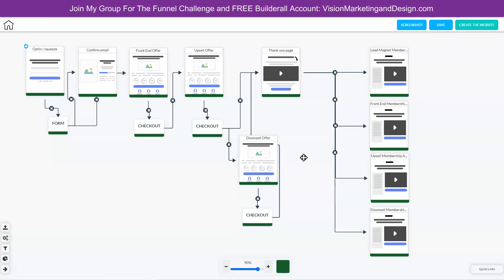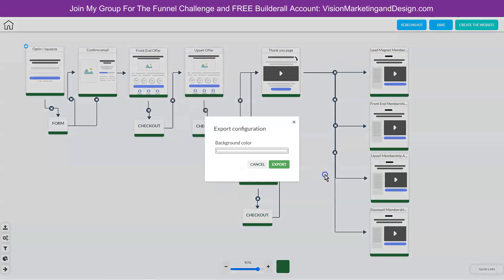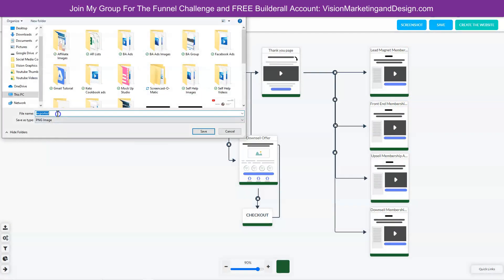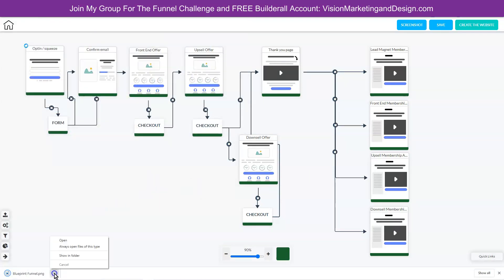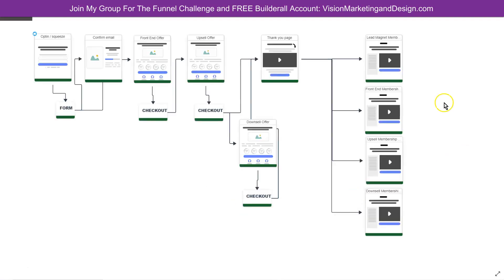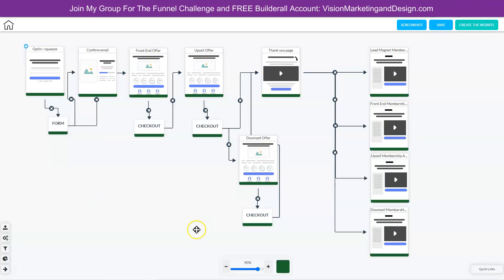I know that this sounds complicated, but I'm going to show you in the next video how super simple this is as long as you stay organized. What we can do here is screenshot our blueprint and export it — let's just call this blueprint funnel — and save that to our computer. If you pull this up, you'll see that we have the blueprint to use as a guide when creating our pages. Now that we have the blueprint for our sales funnel, the next thing we need to do is create the pages. I'll teach you how to do that in the next video. Until then, go build it with Builderall.